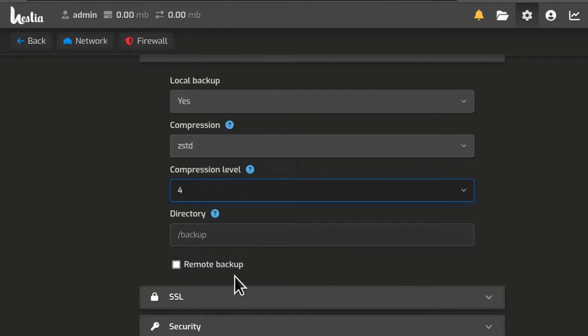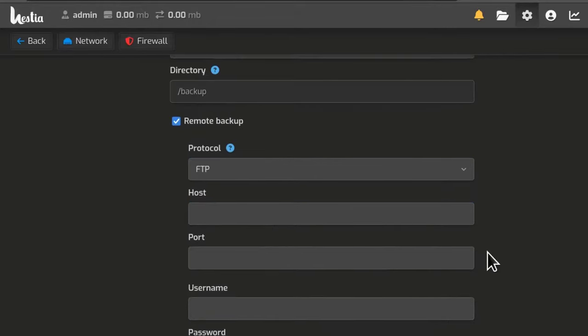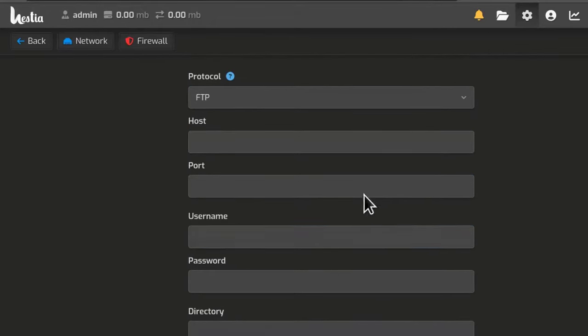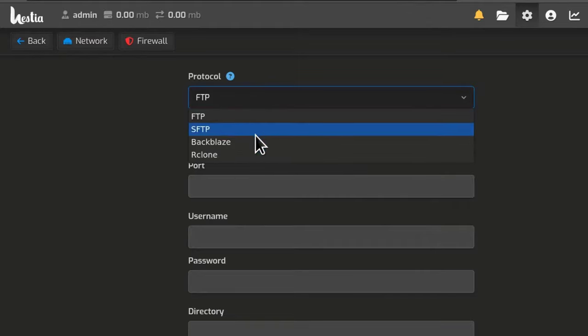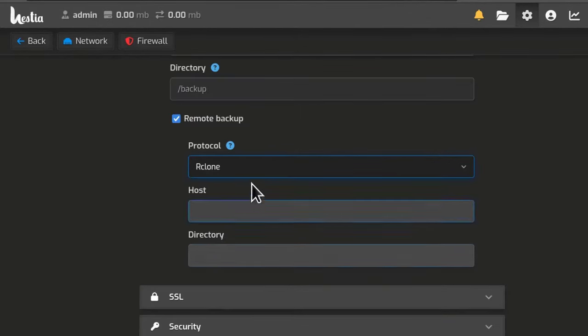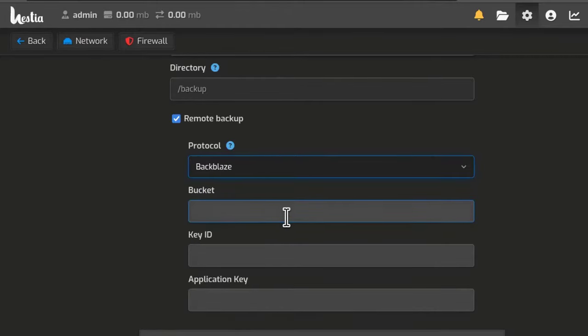You can also set up remote backups. So let's click there on remote backups and you can use FTP or SFTP. But for this video, you want to use Backblaze. Backblaze provides affordable backup servers that you can use in this situation.